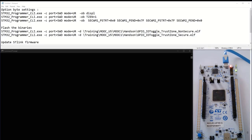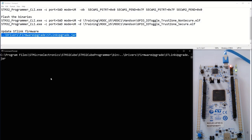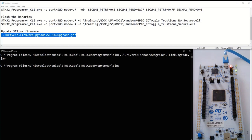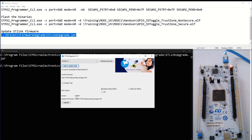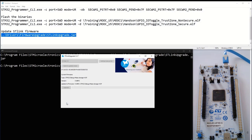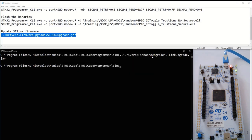I plug my Nucleo U575ZD and will first load the update of the ST-Link firmware just to be sure. I'm in the folder of the Cube Programmer bin. This will open the update window and I can open it in update mode. The current version is V3G8M3 and I can update it to the latest one. The upgrade finished successfully, so now I'm ready to work.